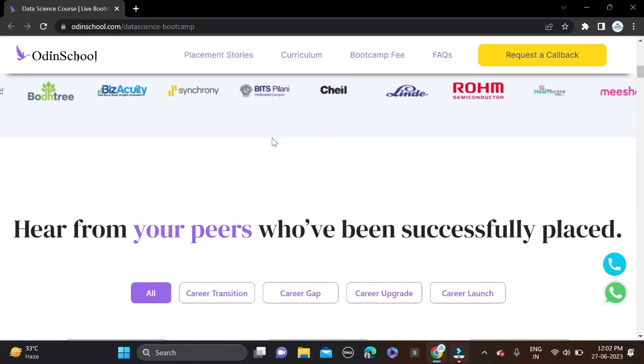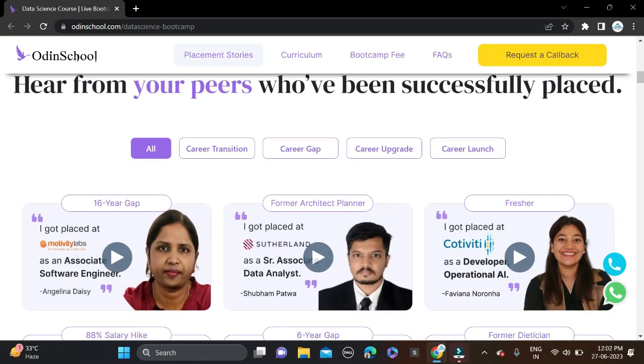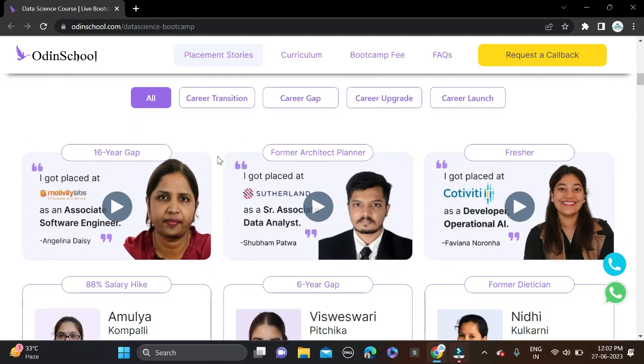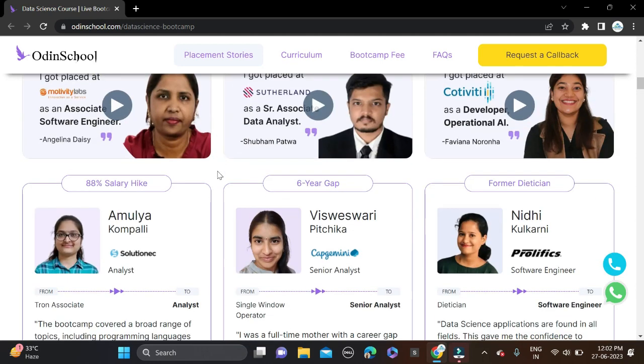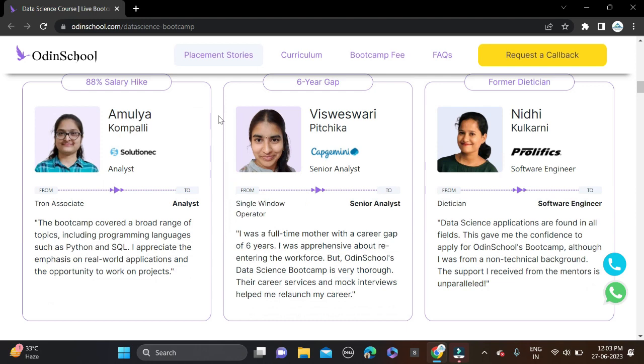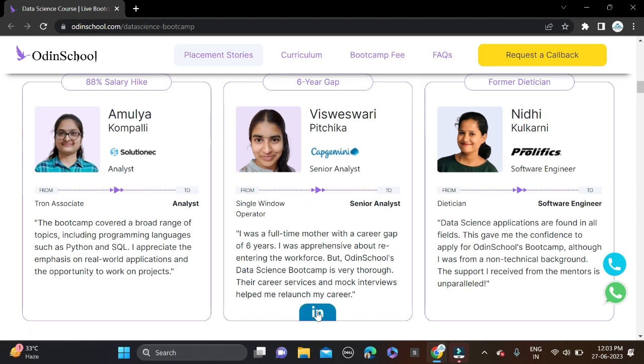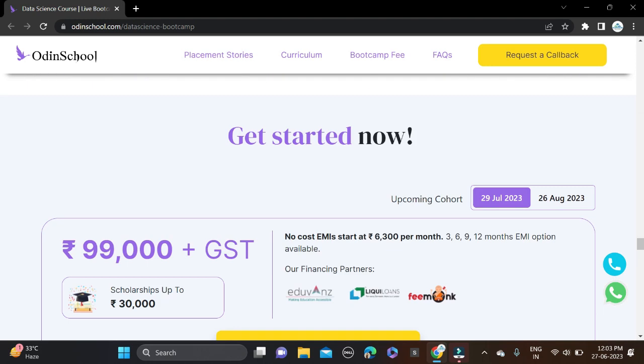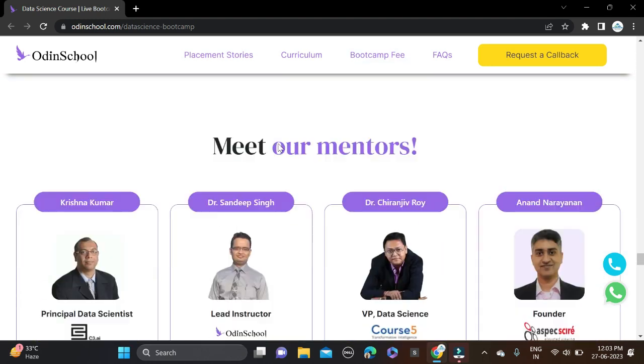Many students are placed through this platform. In case you have doubts and queries, you can directly contact them. You can see their LinkedIn URLs are there - just click on it and you'll be directed to their LinkedIn profile and you can directly talk with them about this bootcamp.